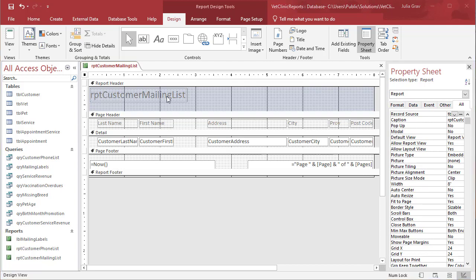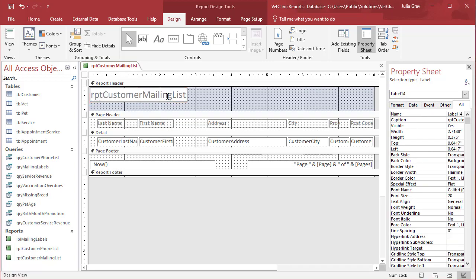Okay, let's edit this report. We're going to change the header so it's a little bit easier to read. So we'll set this with some spaces, customer mailing list.